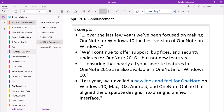That's summed up in the first two bullets. There's a link to this 2018 announcement in the description — I've pulled a couple of excerpts from it. The first bullet says: over the last few years, we've been focused on making OneNote for Windows 10 the best version of OneNote on Windows. The second bullet says: we'll continue to offer support, bug fixes, and security updates for OneNote 2016, but not new features. So the intent was to add features to OneNote for Windows 10 to get it up to par with OneNote 2016 and make the OneNote experience more consistent across devices and platforms. The third bullet reads: ensuring that nearly all of your favorite features in OneNote 2016 are also available in OneNote for Windows 10 — so they're adding popular features from OneNote 2016 into OneNote for Windows 10.